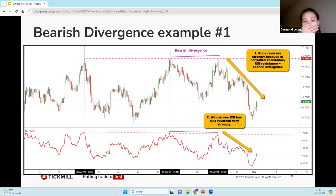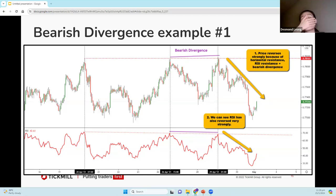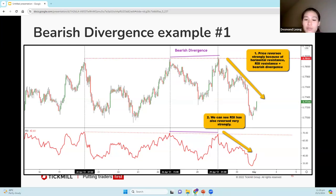Sometimes both indicators might show a divergence simultaneously, but often not really. Normally only one will show you a divergence, so that's why it's important to look at both when you're doing your analysis so that you can compare the two.